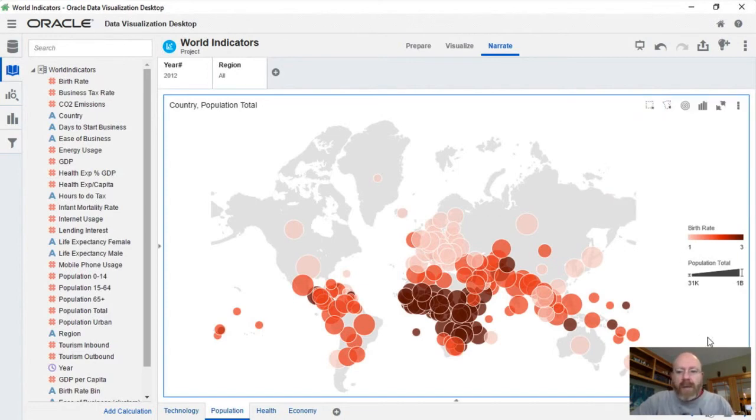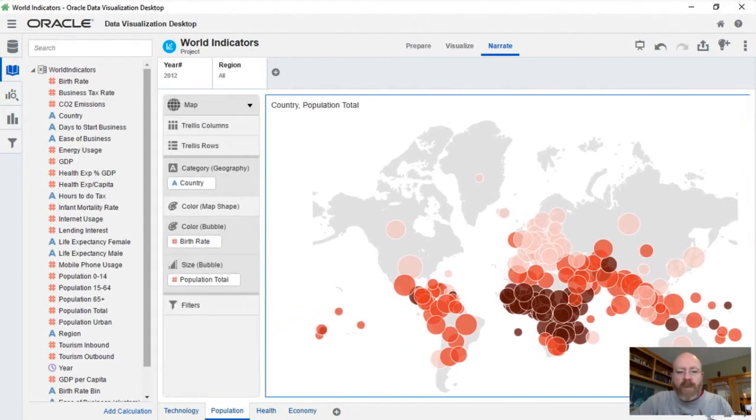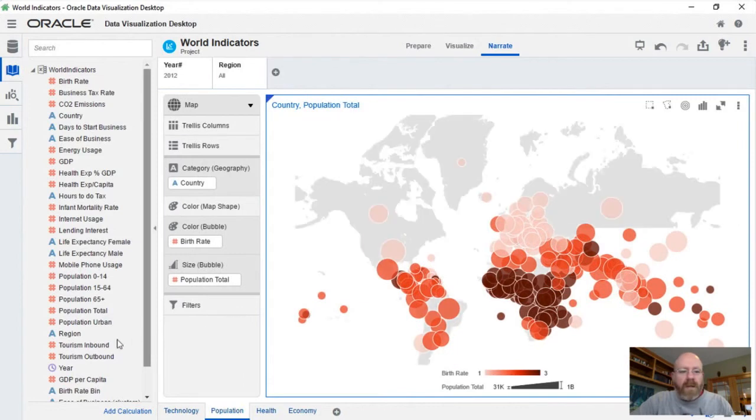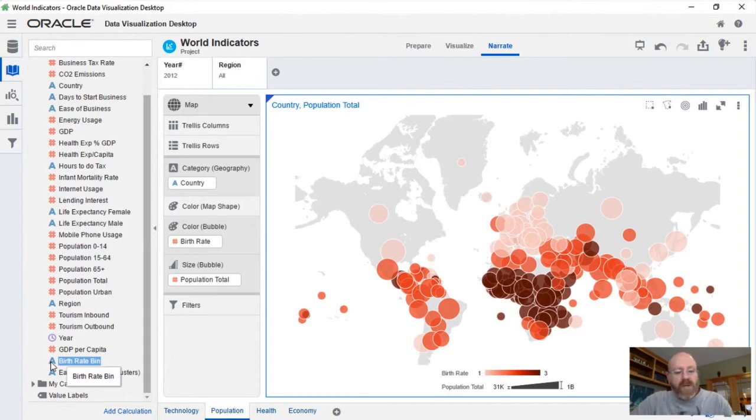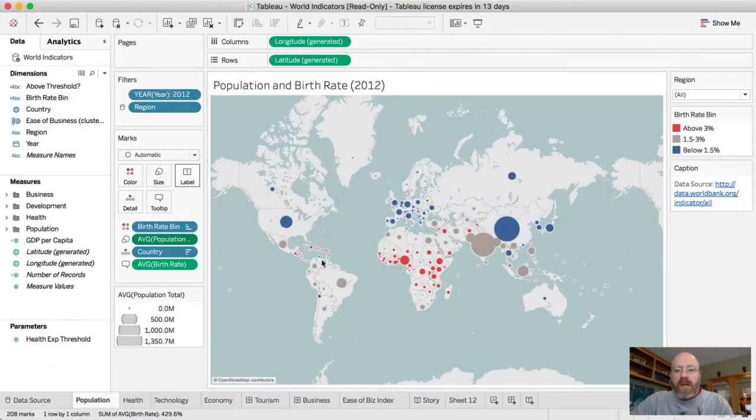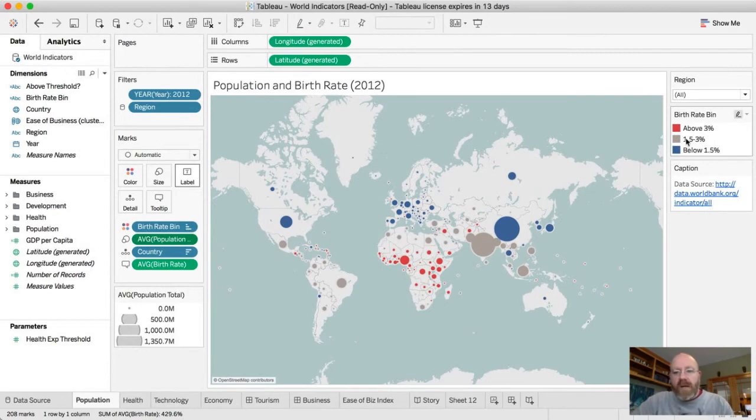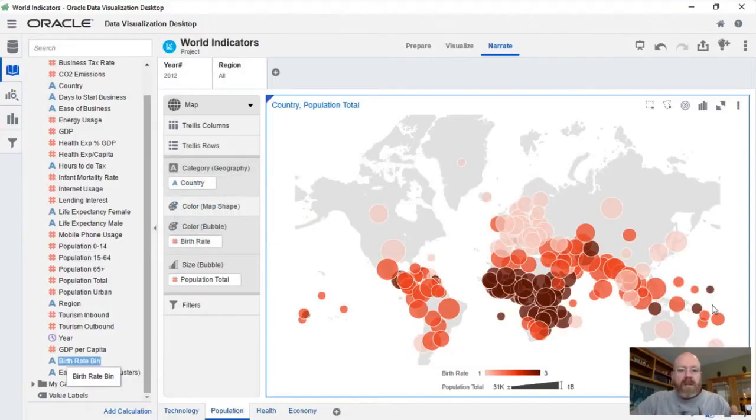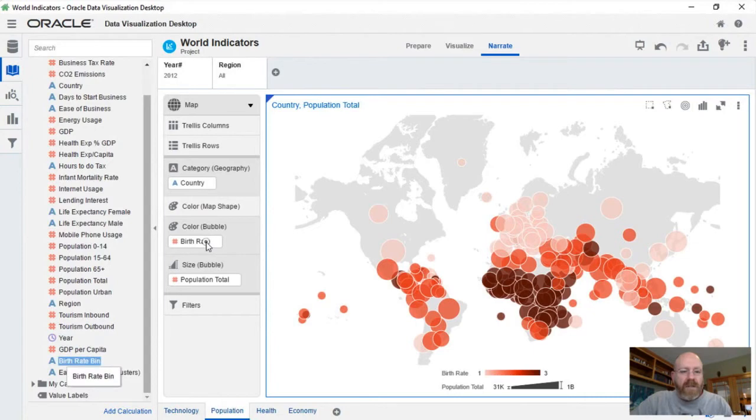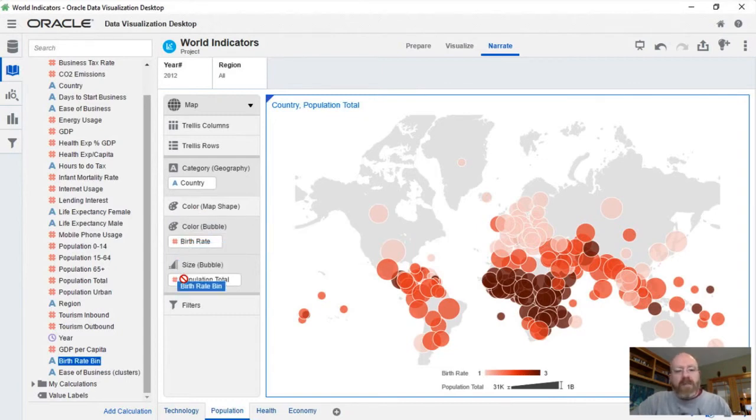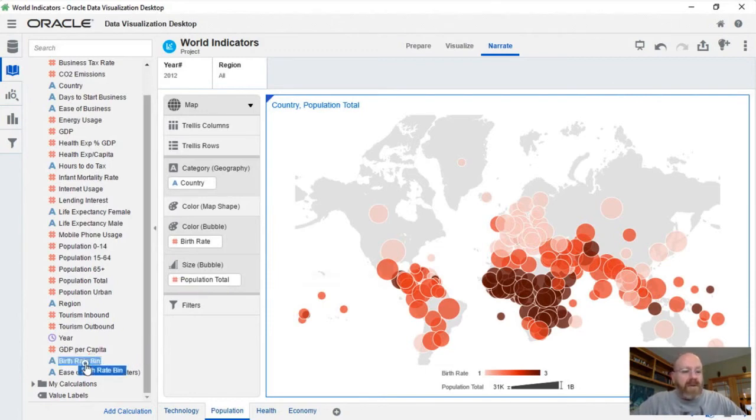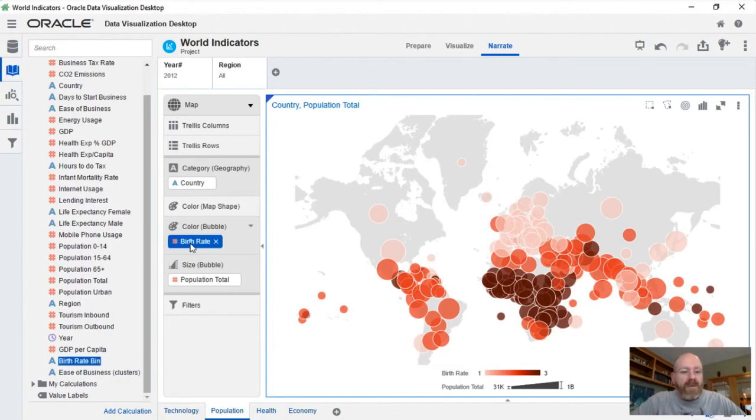Now, another thing about this that I ran into a little bit of a challenge with is the notion of this birth rate. I'm going to open up the explore menu here, you're going to see here that the birth rate bin is an attribute, it's not a measure. If I jump back to Tableau here, you can see it's got text above 3%, one and a half to 3%, below 1.5%. However, Oracle data visualization can't take a text field and drop it into the color of the map shapes or the color of the bubble or the size of the bubble. So we can't actually plot that in those particular drop zones.